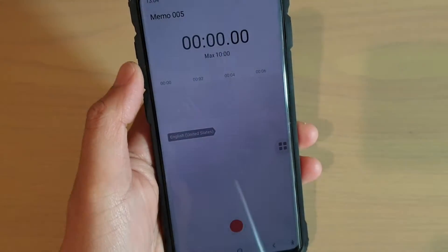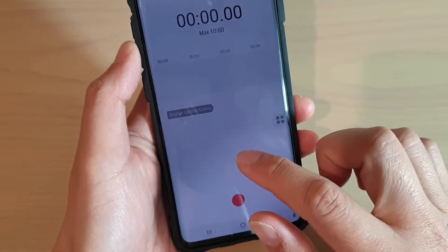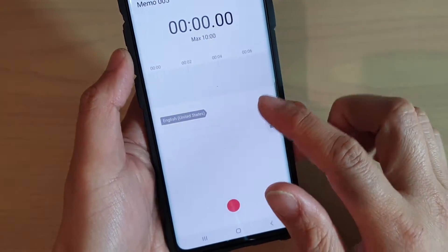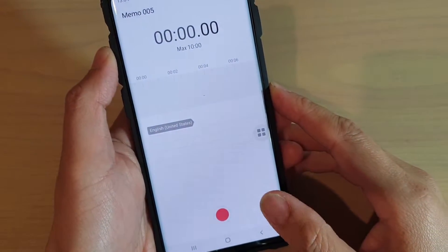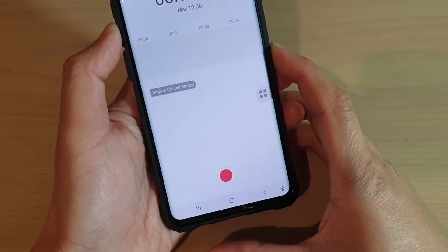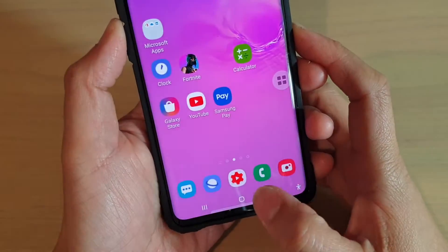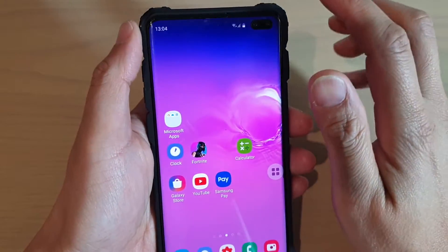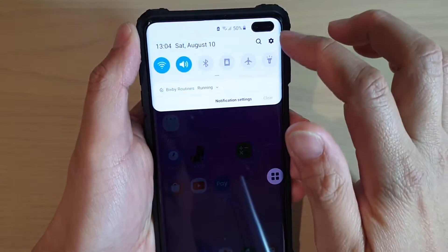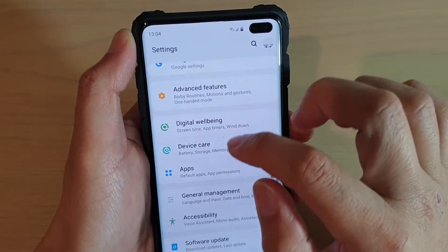How to record speech and convert it to text with the speech to text on the Samsung Galaxy S10, S10e, or the S10 Plus. First, tap on the home key to go back to your home screen, then swipe down and tap on the settings icon.